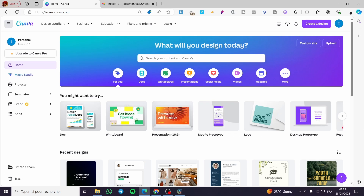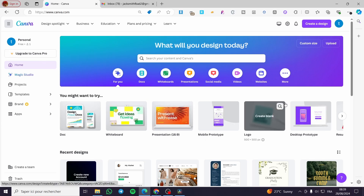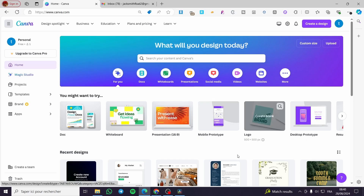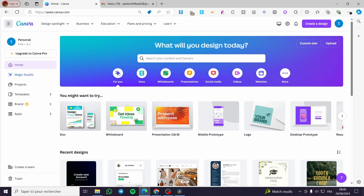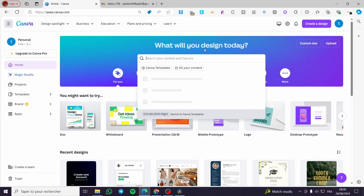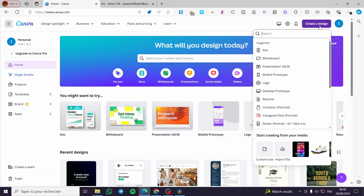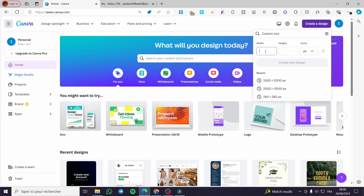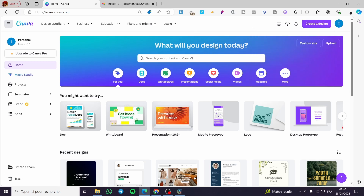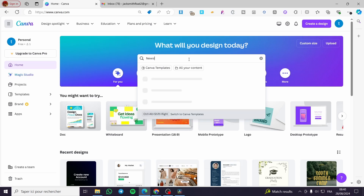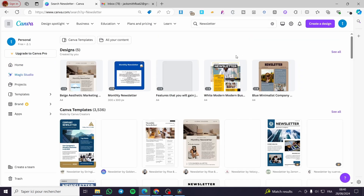The first thing you need to do is head over to canva.com and sign in to an account, because the platform will not work without an account. Here we have the landing page of Canva. Now we are going to search for a newsletter template. You can create it manually if you know the correct size, or you can get pre-made templates by clicking the search tab and typing 'newsletter', then clicking Enter.